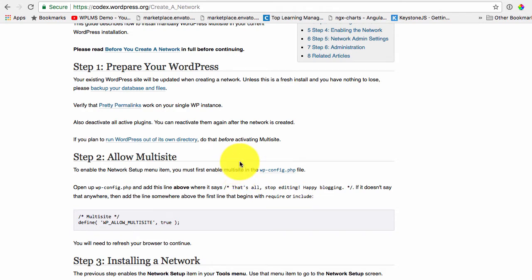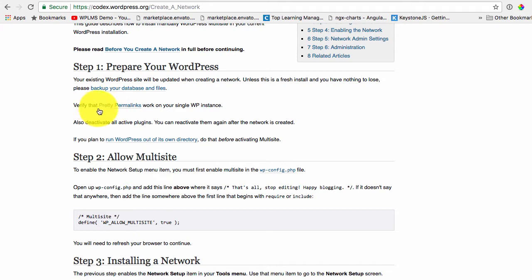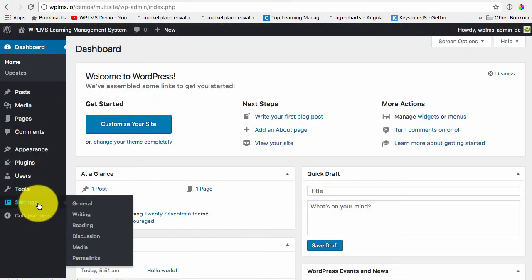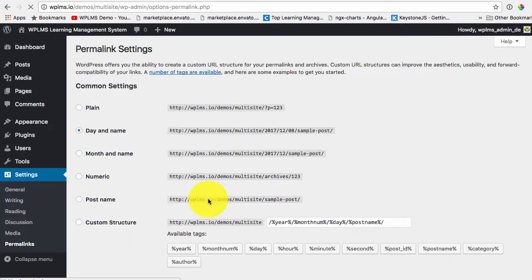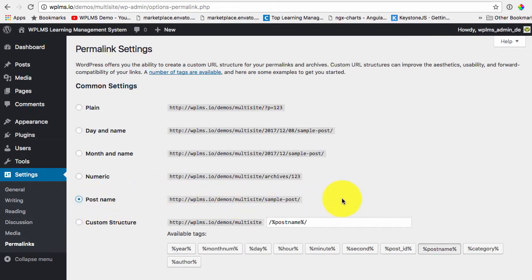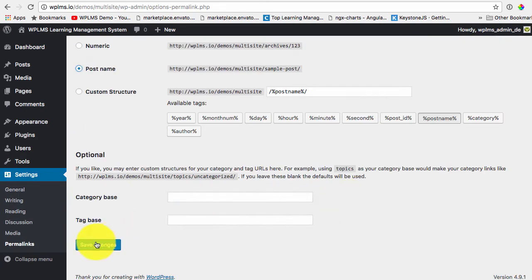So first one is backup and verifying the pretty permalinks. For that we go to settings permalinks and convert it to the post name permalink structure. Save changes.